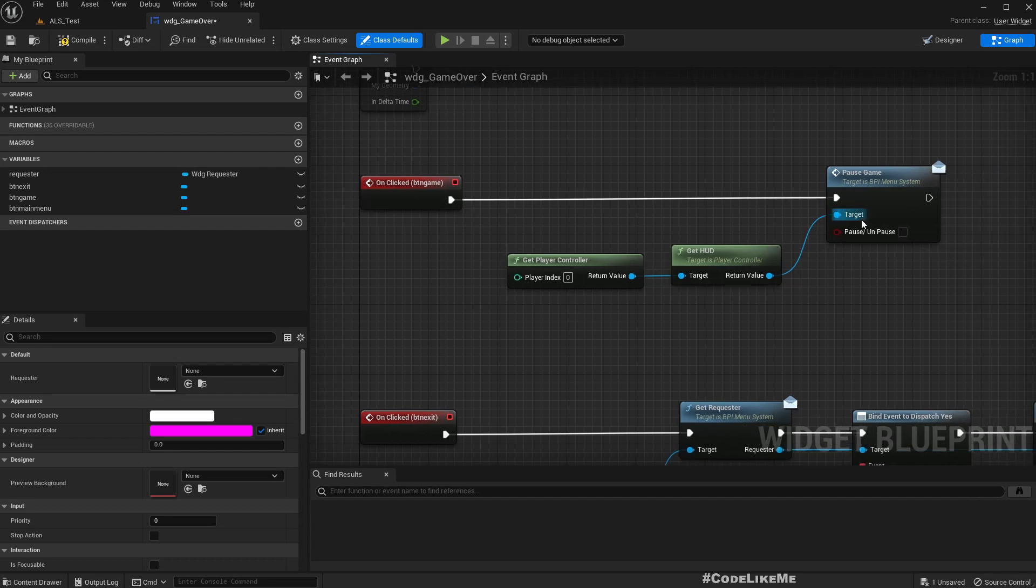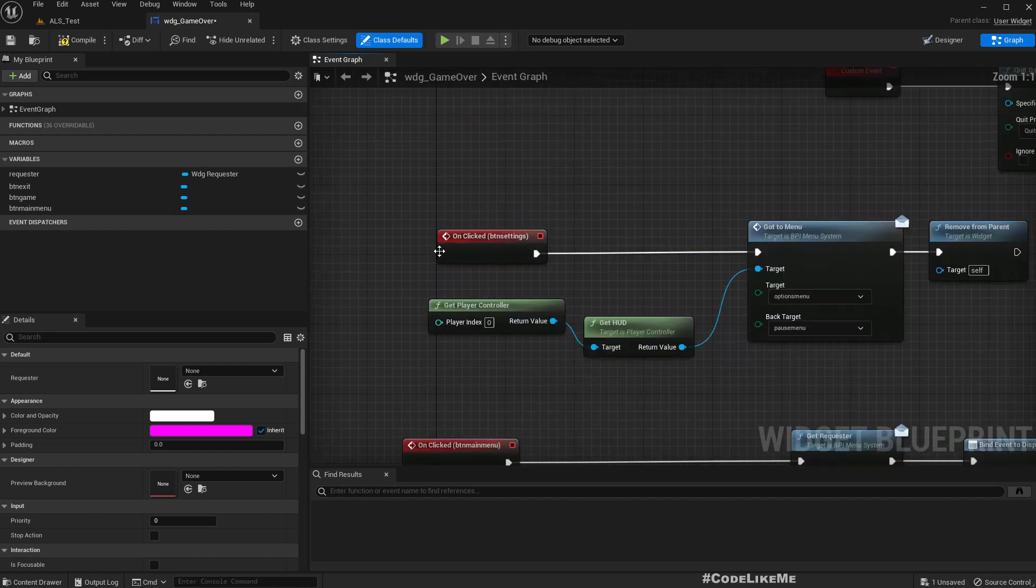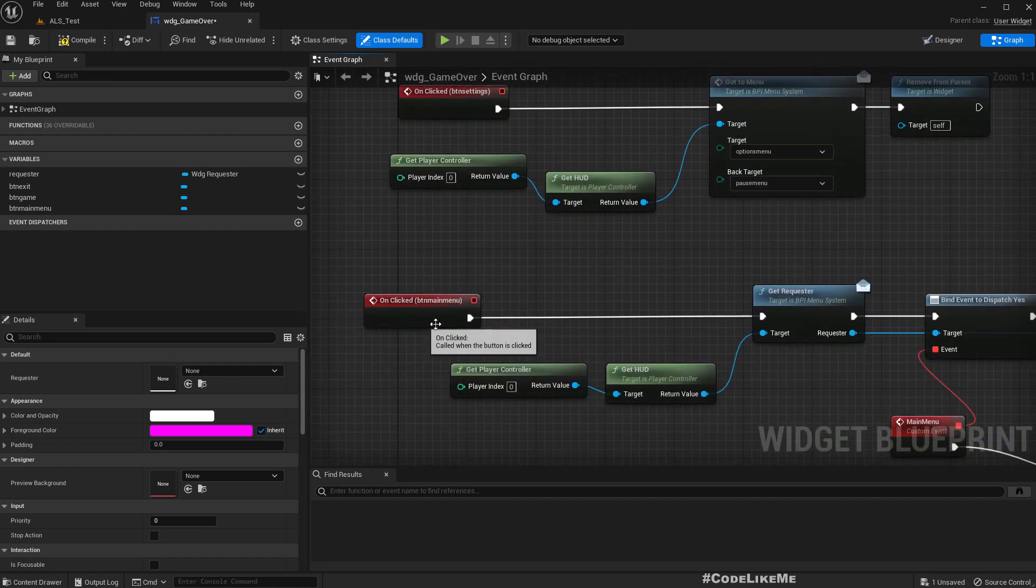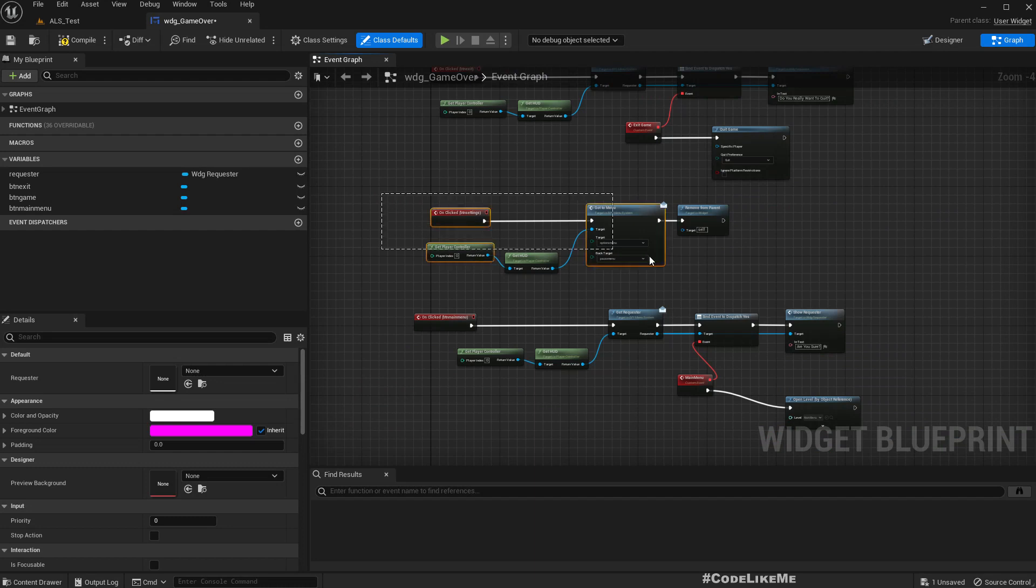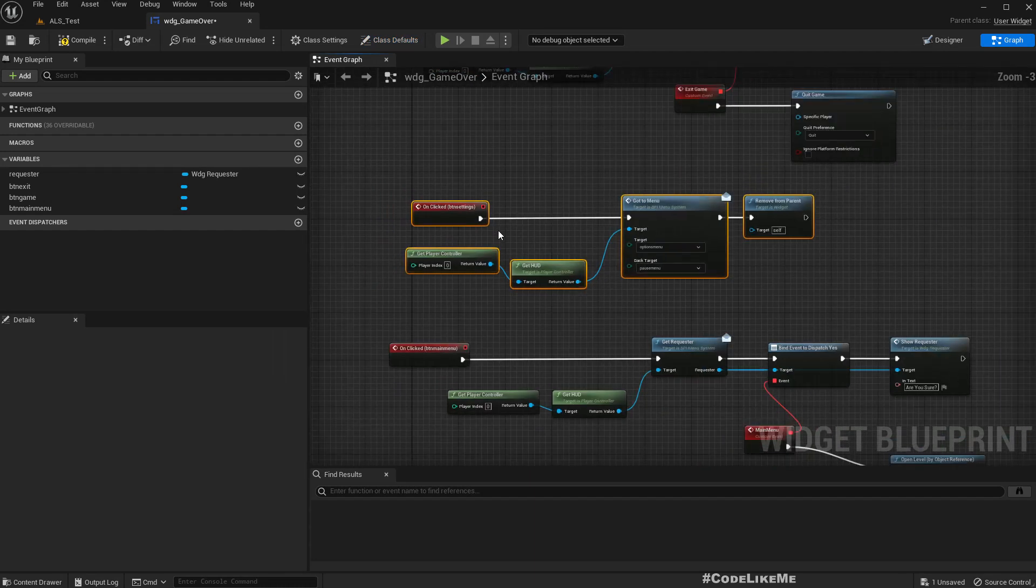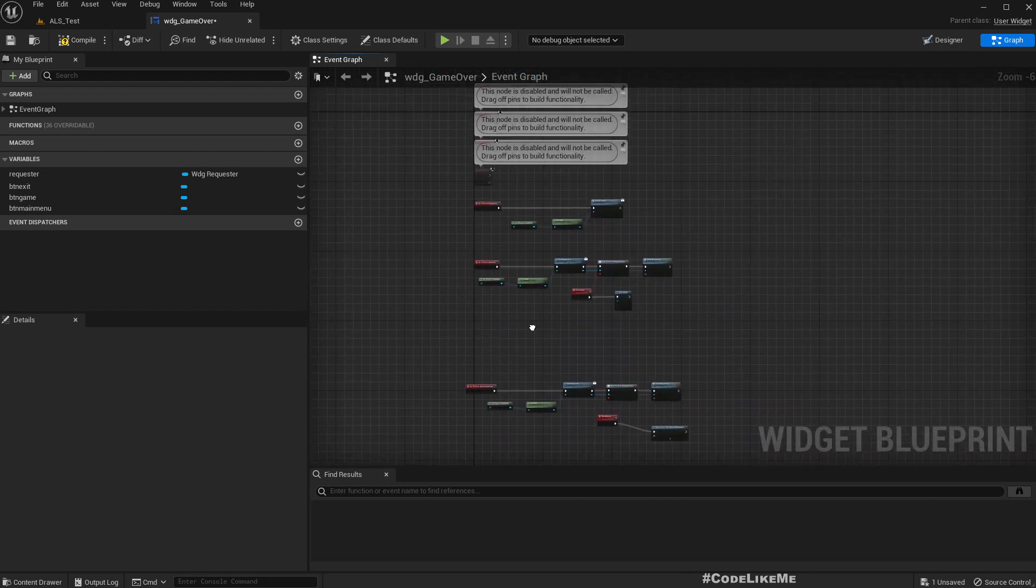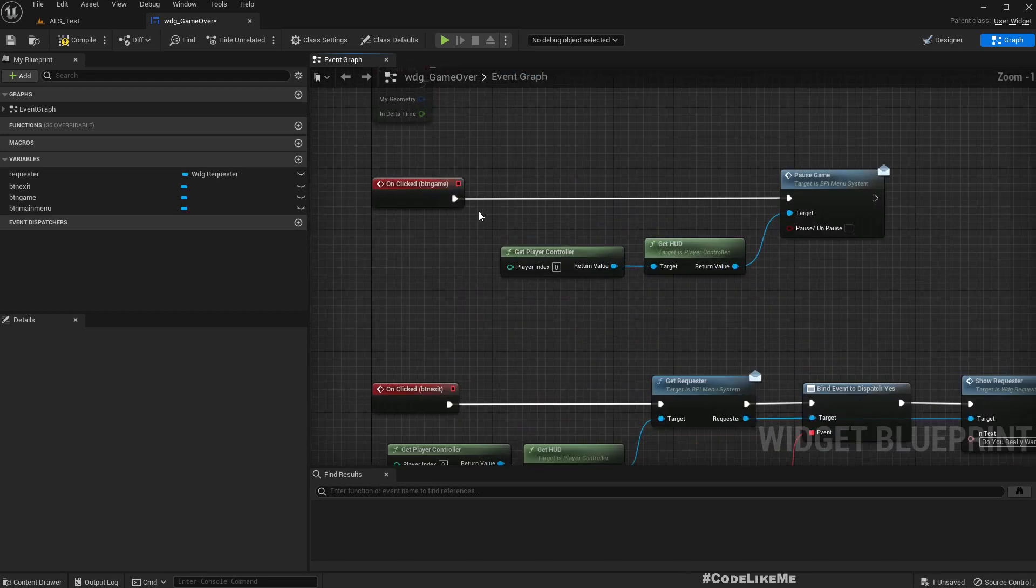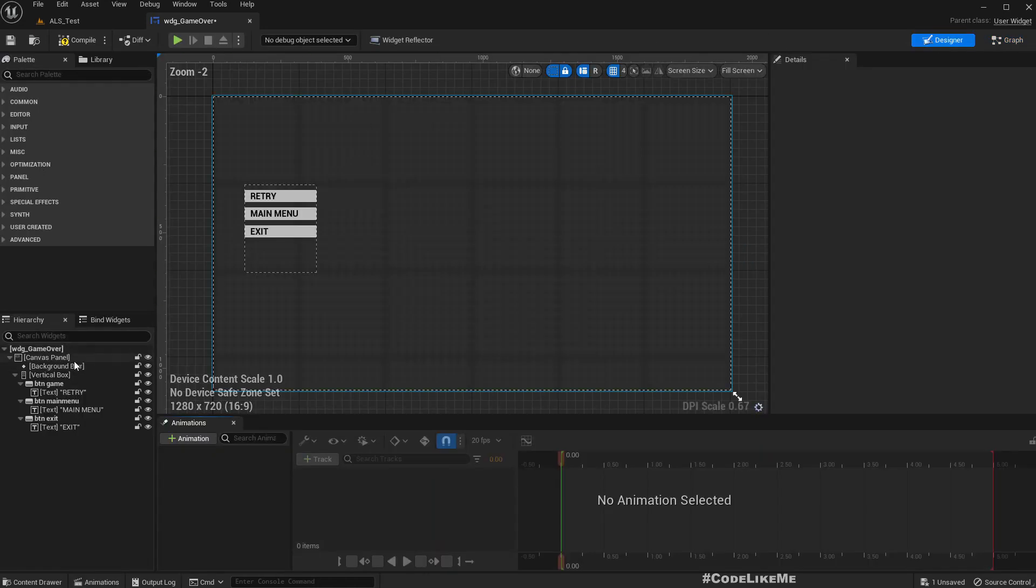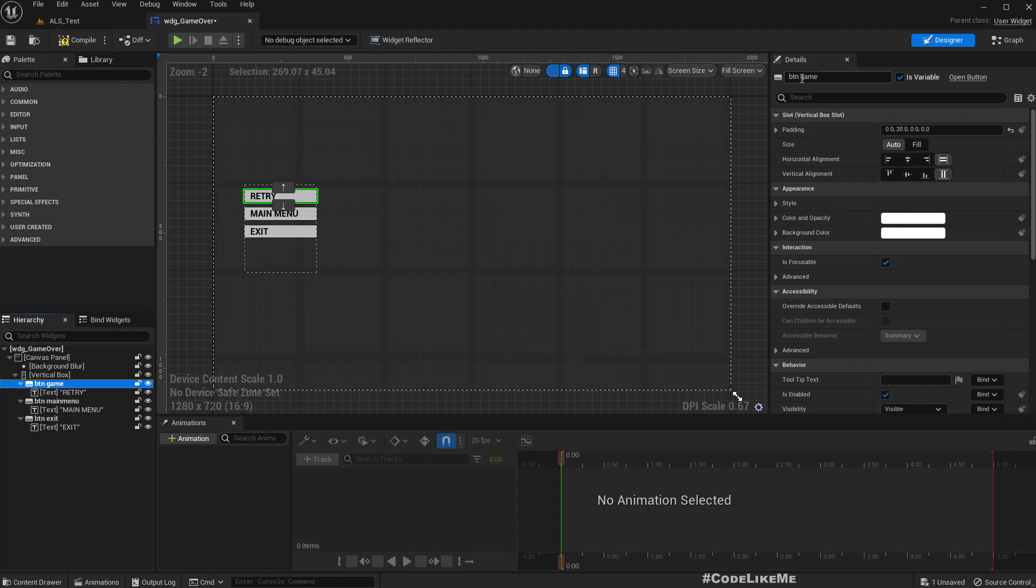So let me get rid of that. Exit, we don't need to change. Game button, this is the pause button, we need to change it. Main menu button we don't need to make changes. Settings button, let me just delete it. And this button game, I'll rename it button retry.